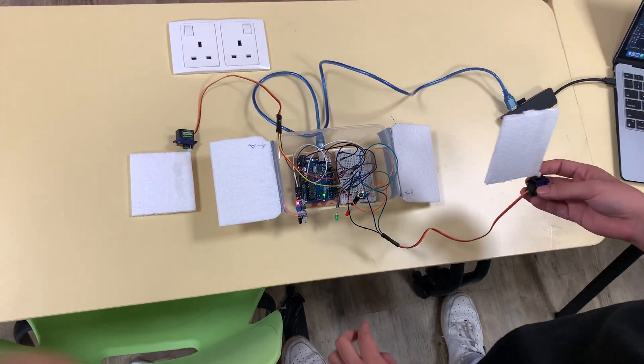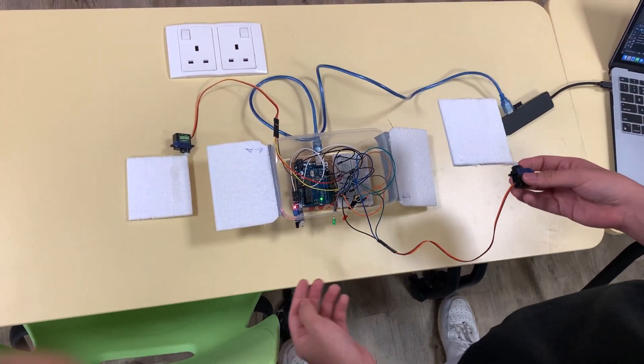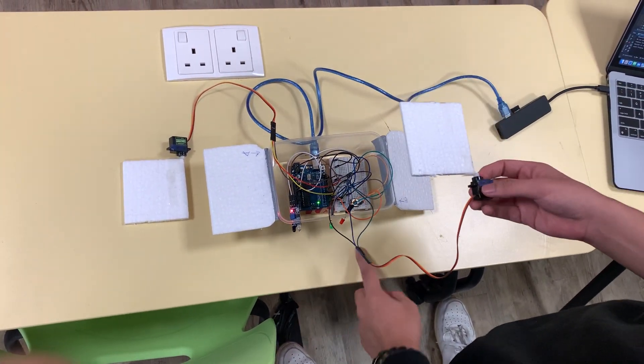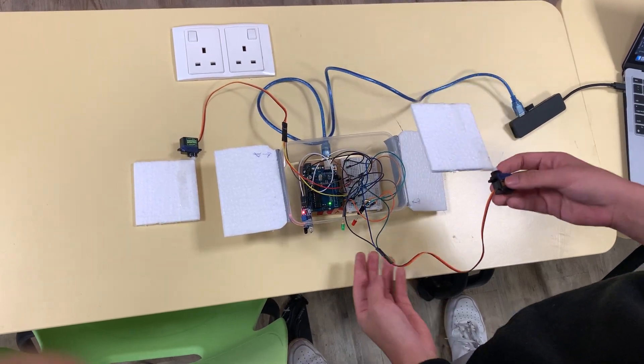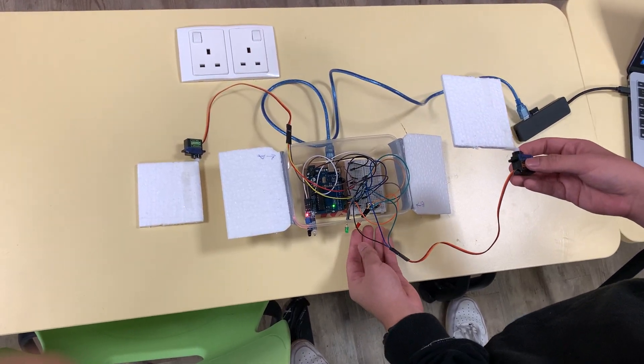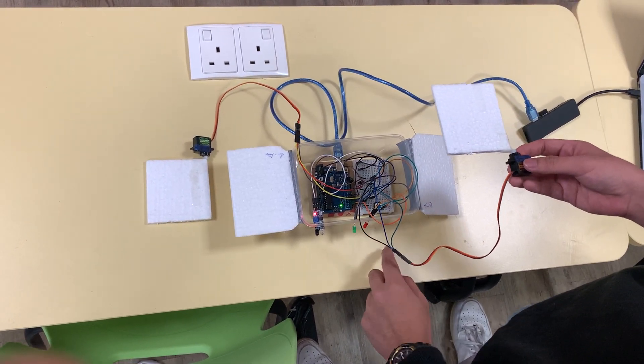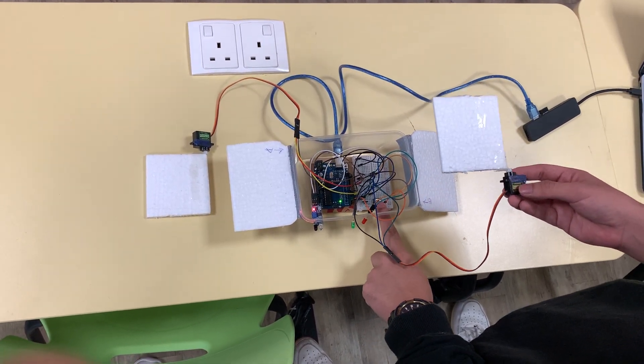Then for the right side, instead of using another IR sensor, I use the push button, and after that the LED red light will turn on.